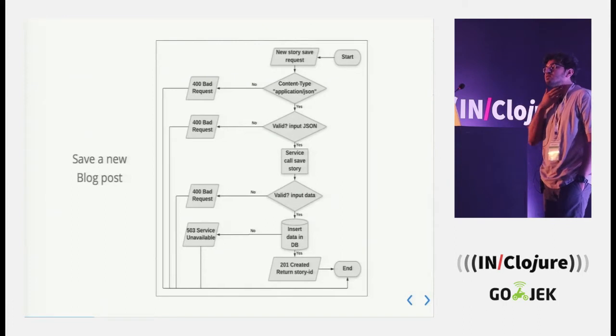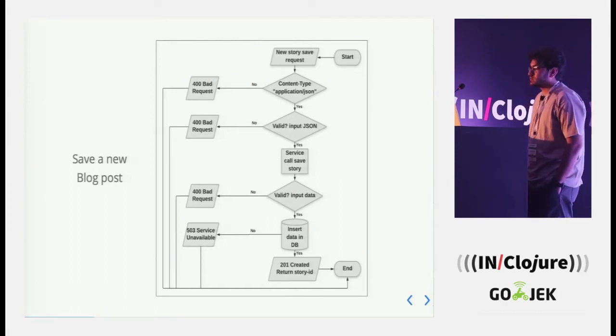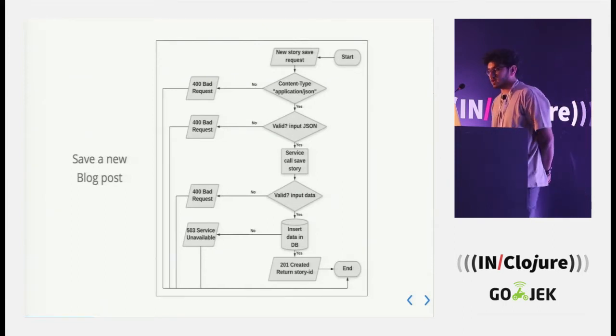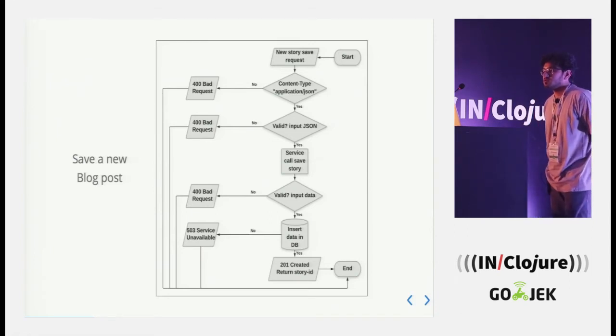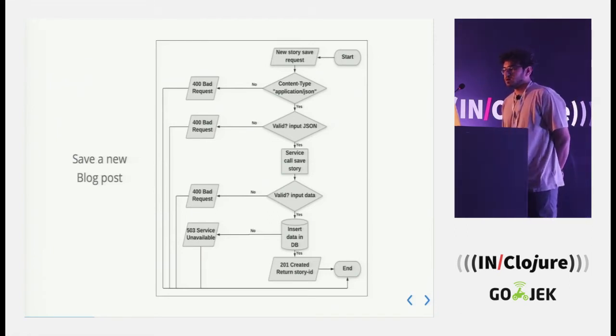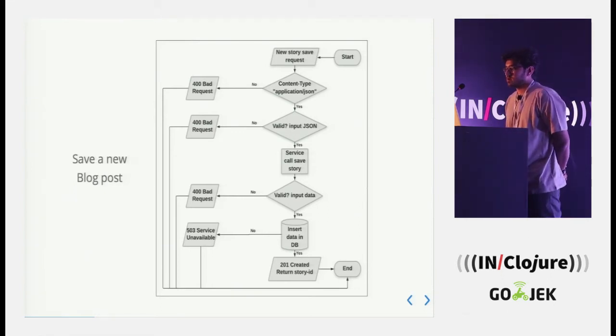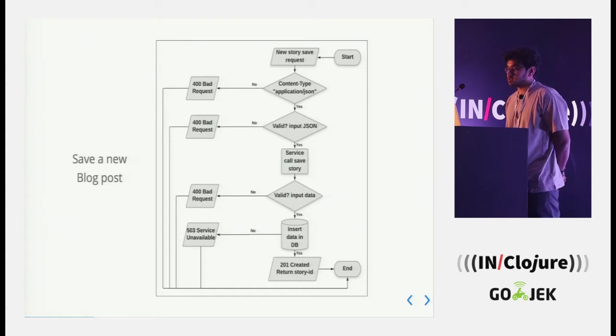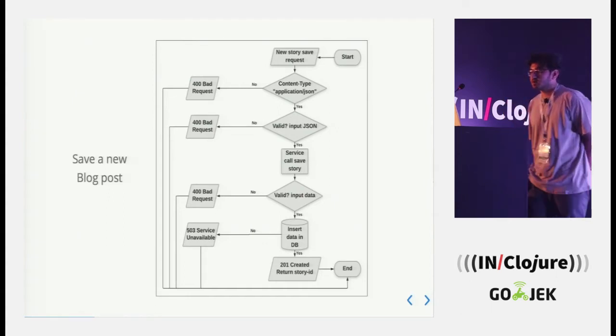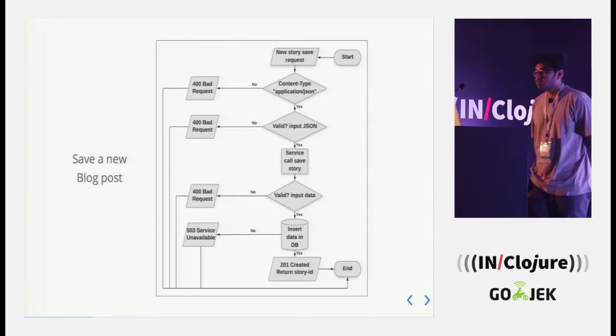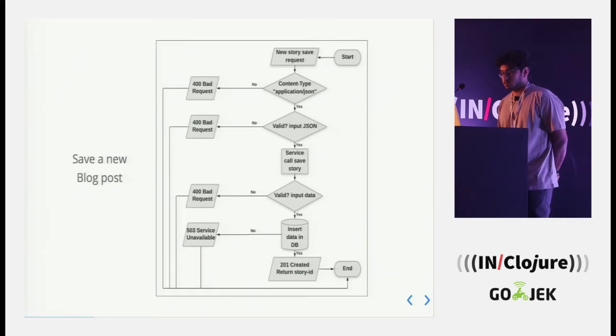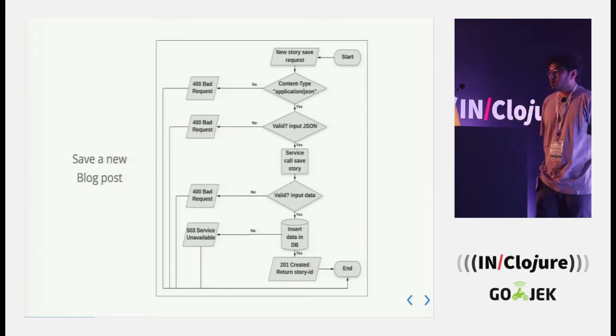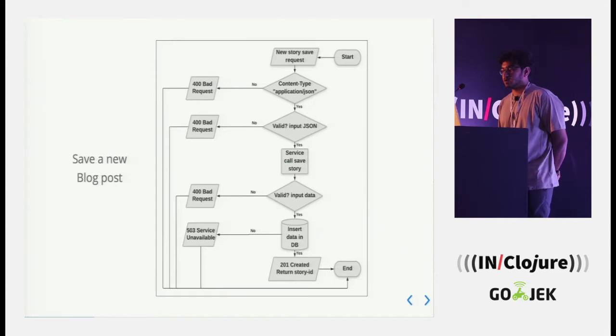To begin with, I will talk about this very small use case to save a new blog post. As we can see, right from the start, we have a bunch of steps like content type which has to be application JSON, we have to validate the input JSON, then validation of the input, then the service call, then the validation of the input data, then the actual insert happens in the DB, and we end it by having a story ID.